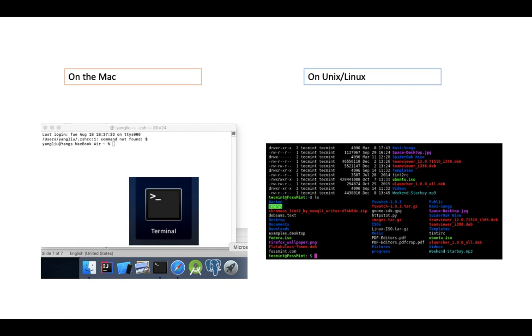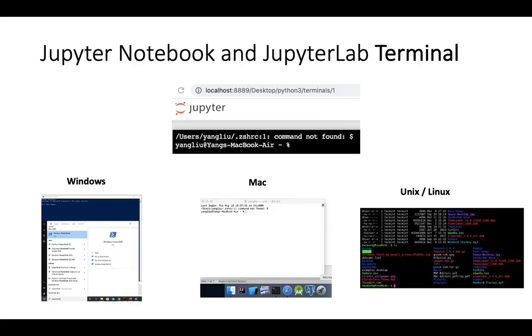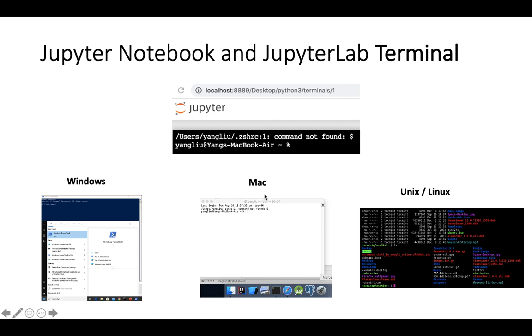The Jupyter Notebook or Jupyter Lab terminal is actually the same, depending on where it runs. If you're on Windows, it's the same as PowerShell. On the Mac, it's the same as Mac terminal. If it's running on Unix, it's the same as Unix terminal.